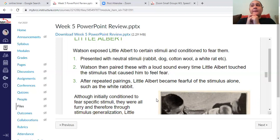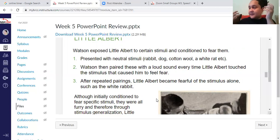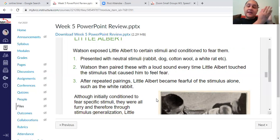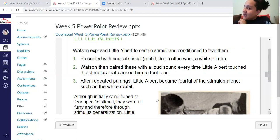The loud noise is the unconditioned stimulus, and the unconditioned response to that is fear or tears. Now we take something neutral — like an animal — and pair it with the loud noise. After repeated pairings — boom, little animal, boom, little animal — over time you start to get the conditioned response of fear and tears to that conditioned stimulus, the animal.